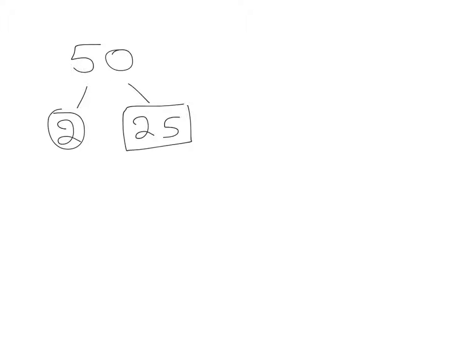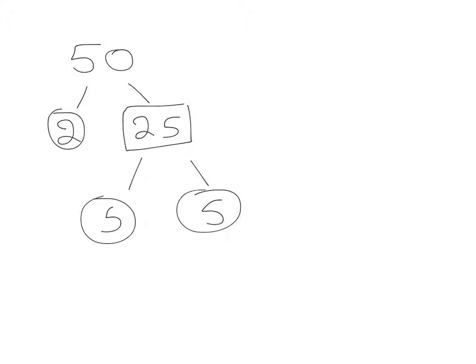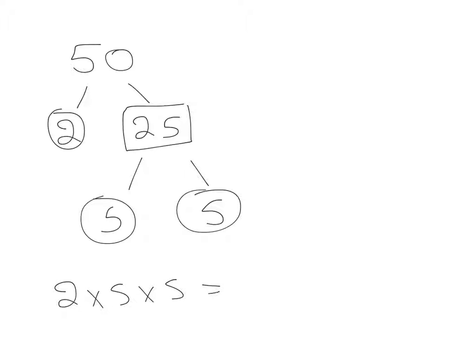So we still need to divide the 25. It can be divided by 5, and it's 5 times 5. They are both prime numbers. So the prime factors of 50 are 2 times 5 times 5. Another way we can write it is 2 times 5 squared.